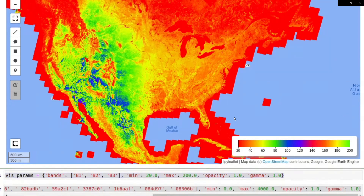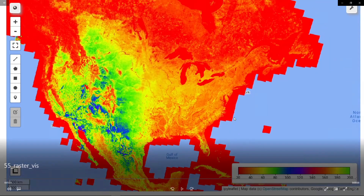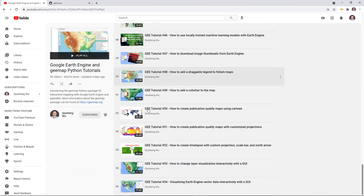Keep in mind, this looks very simple but behind the scenes this interactive GUI contains more than 1,000 lines of code. So it's actually quite complicated and sometimes you might have some bugs, so I just want you to be aware.